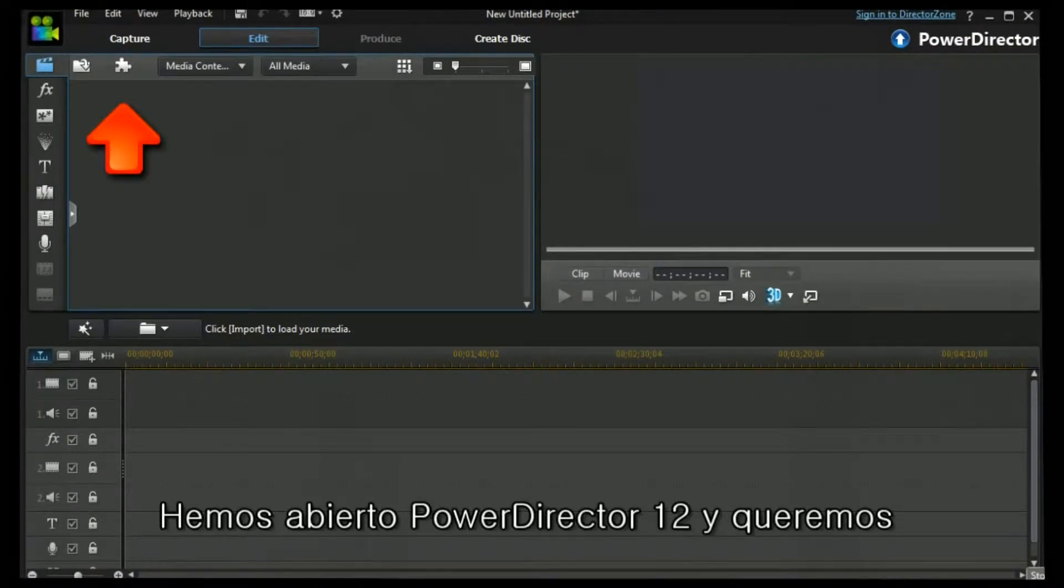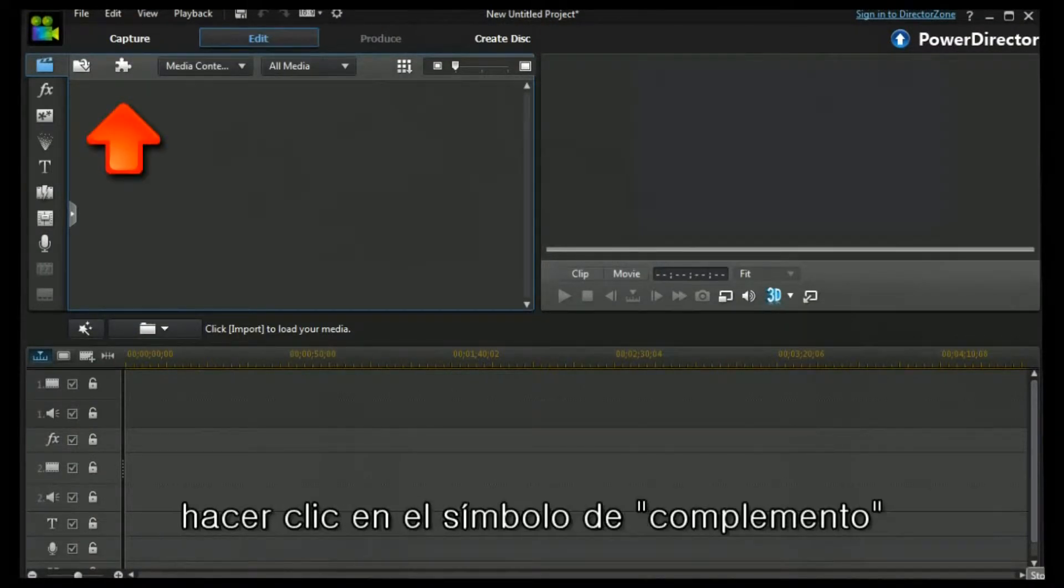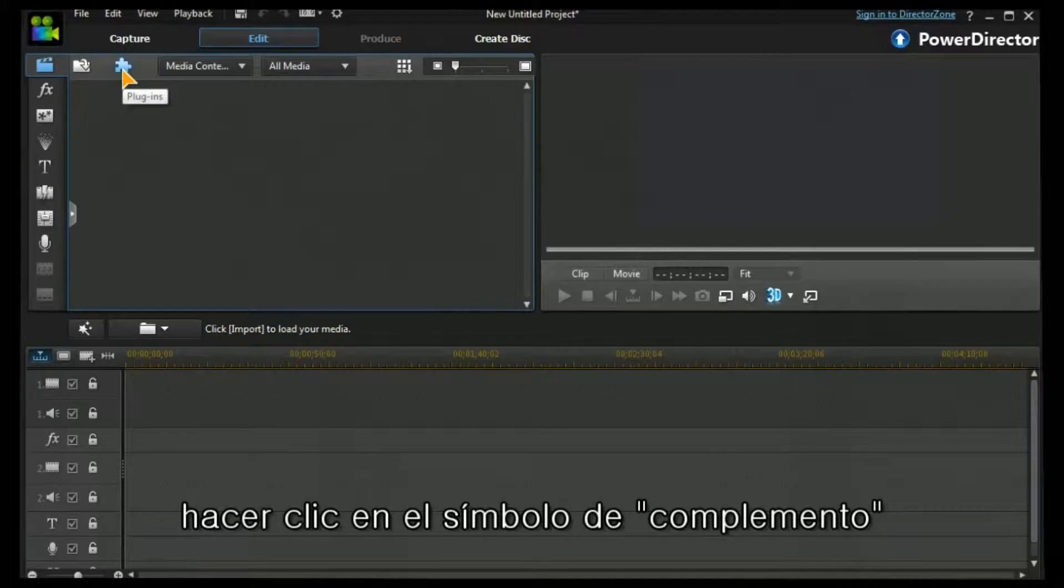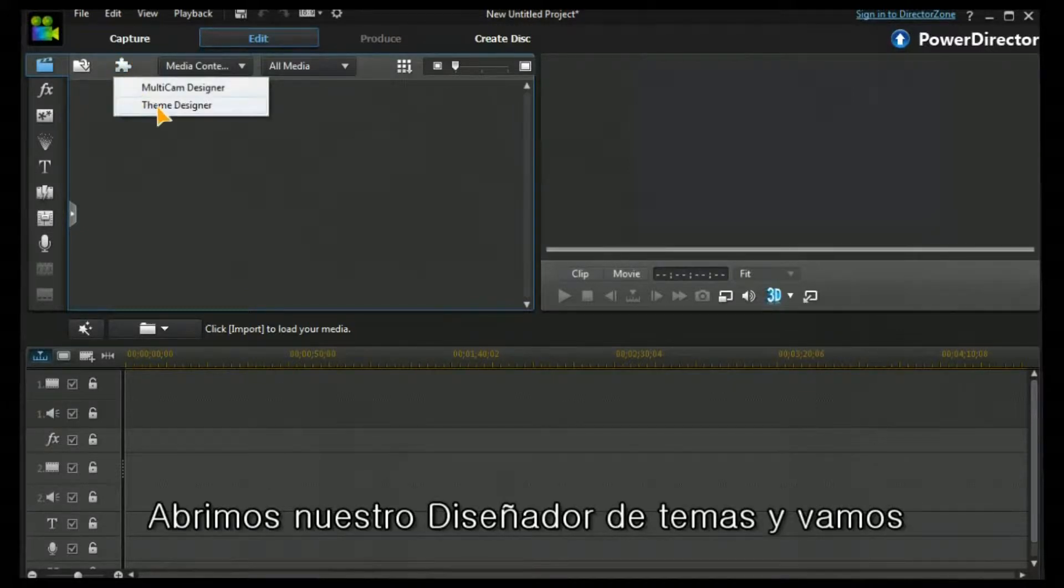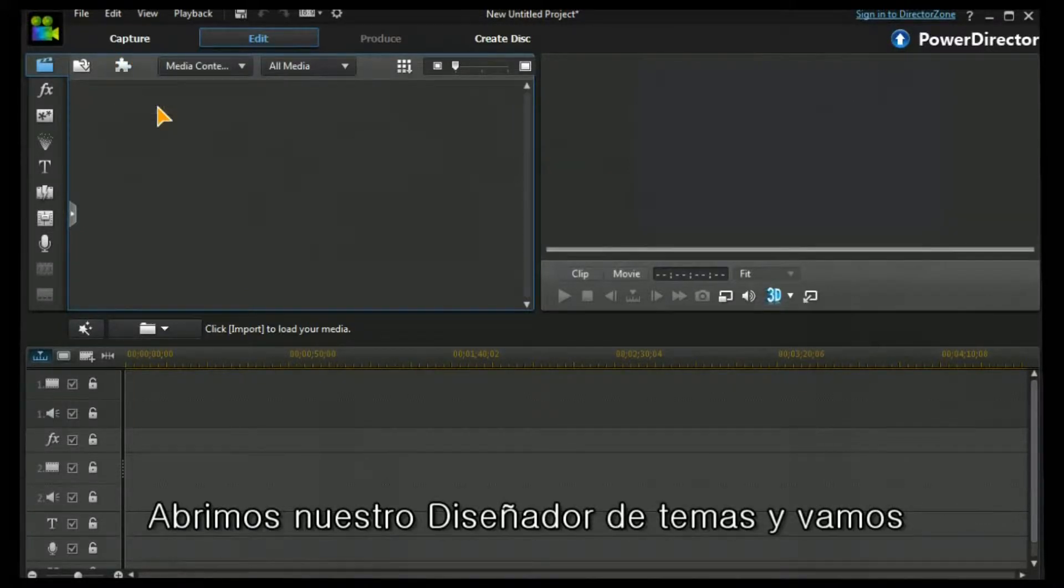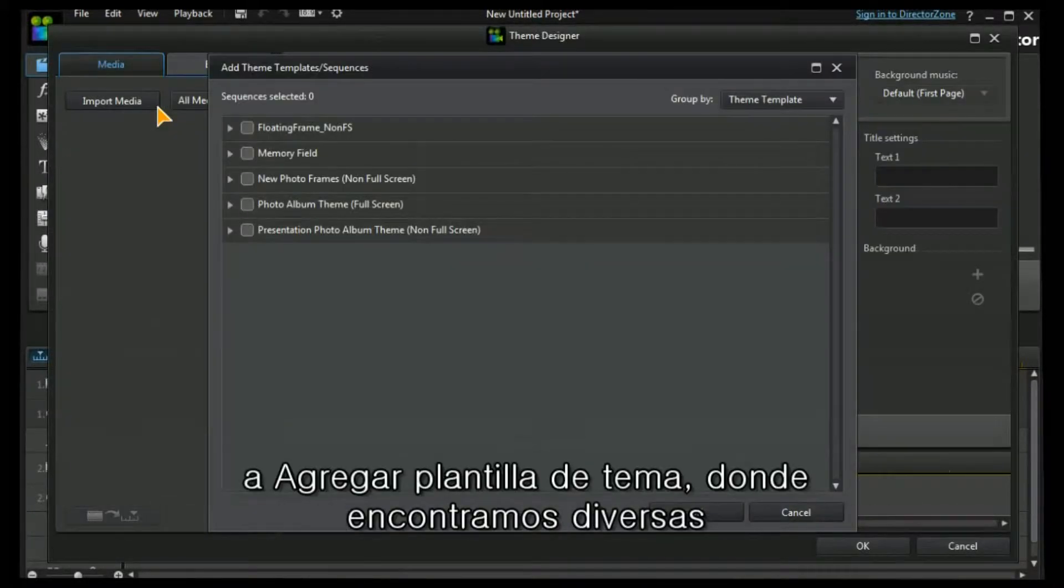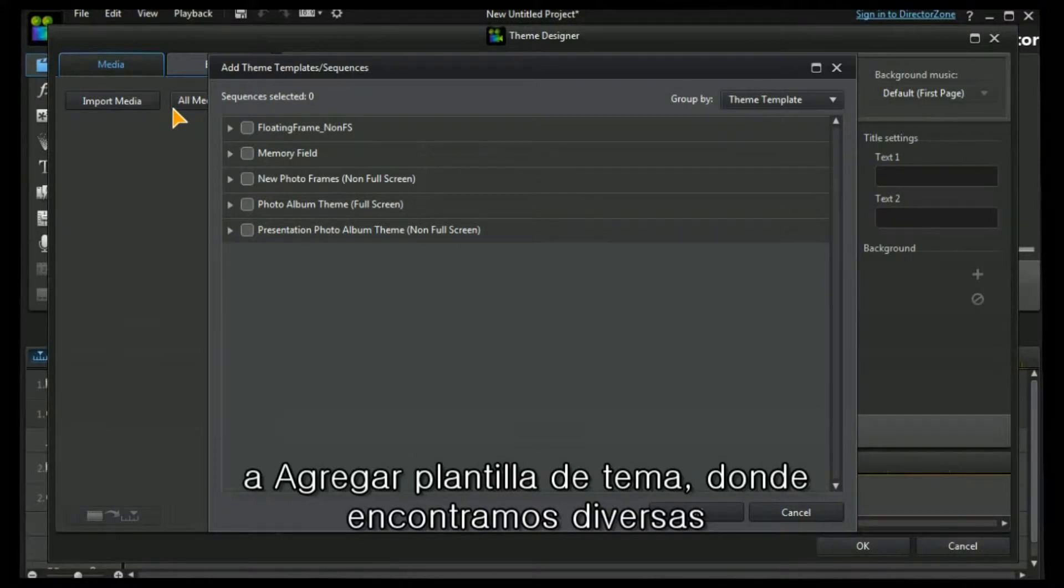We've opened up PowerDirector 12 and we want to click onto the plug-in symbol. We open up our Theme Designer and we're taken to the Add Theme Template.